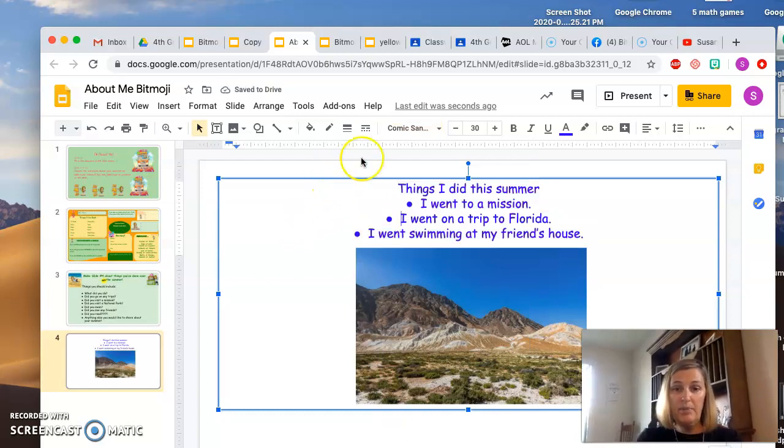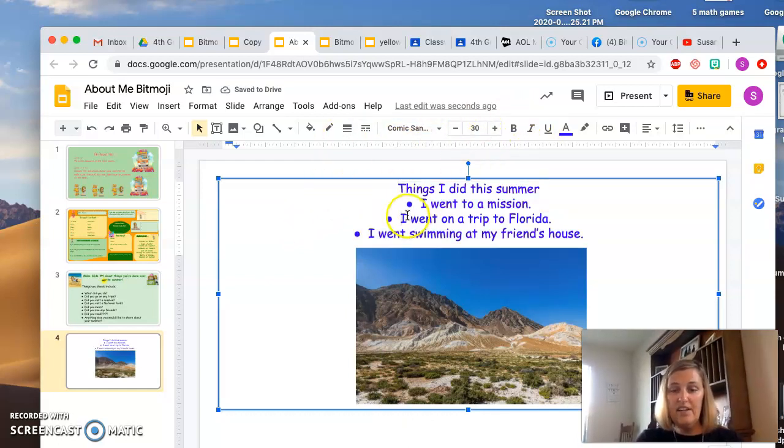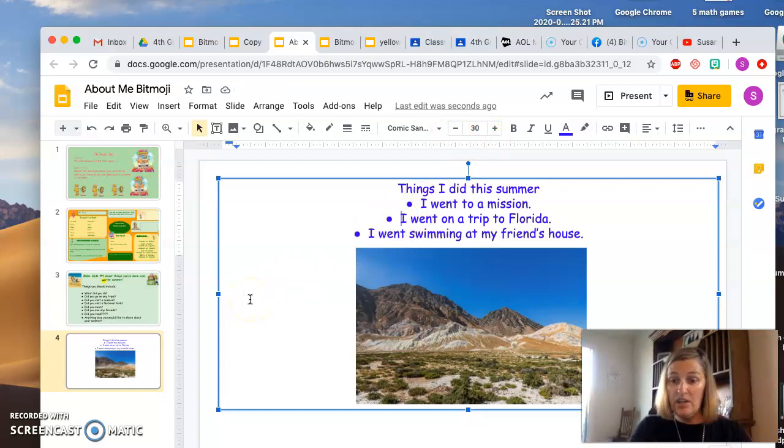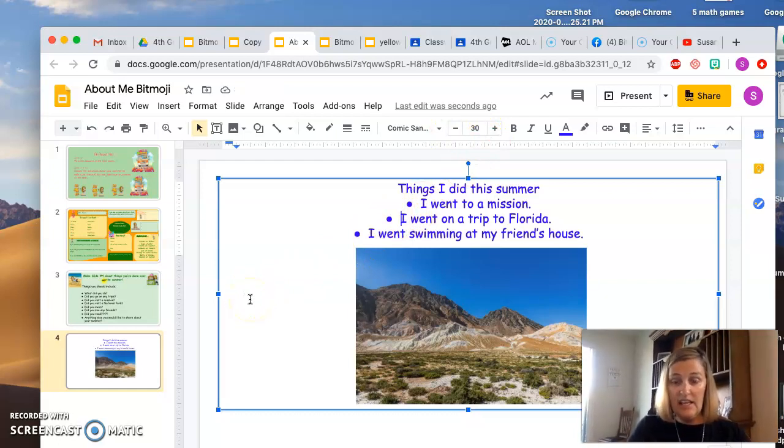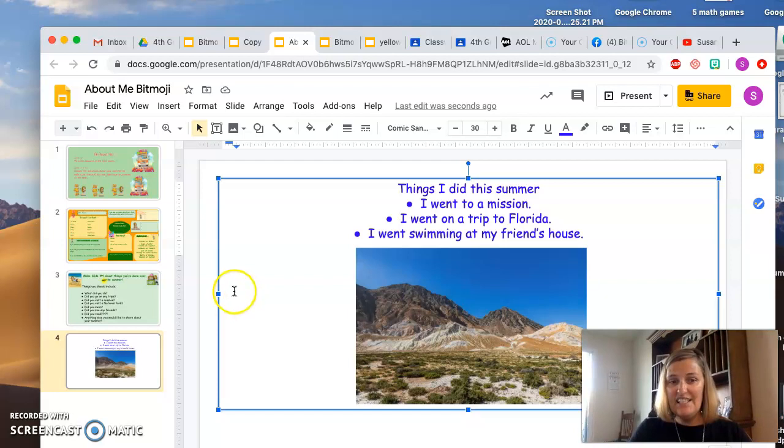Whatever you want. So play around with the toolbar up here, and be creative when you are creating your slide about your summer vacation.